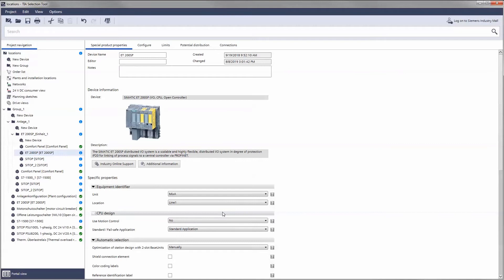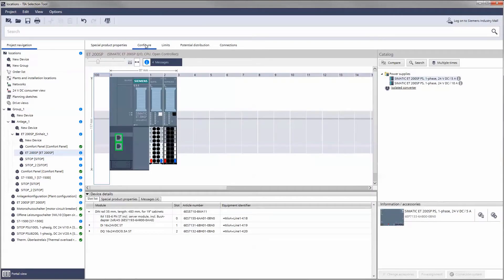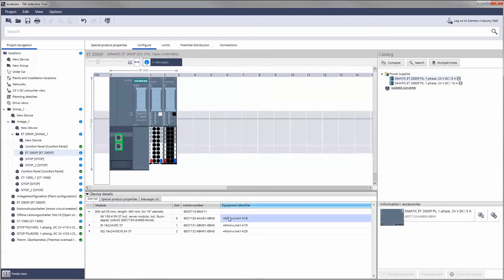The TIA Selection Tool automatically assigns the product label. It is composed of the standardized main class identifier and a sequential number.